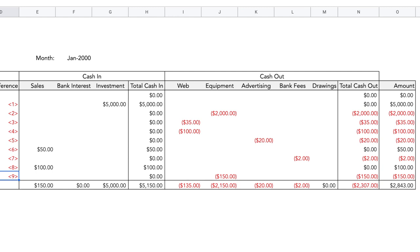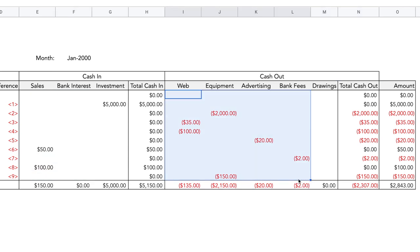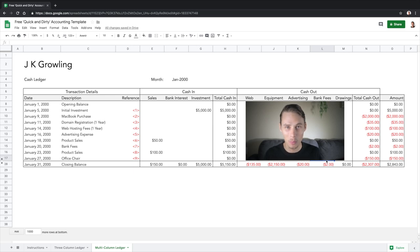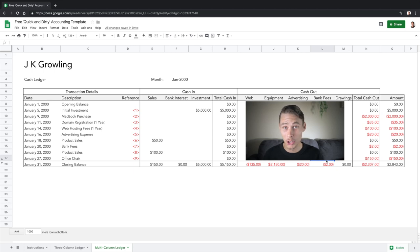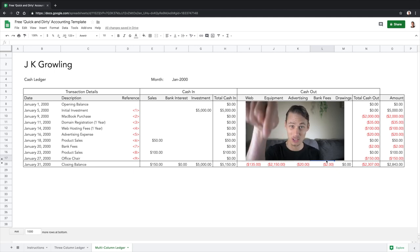Moving on to the right, we have grouped the columns into two main categories: cash in and cash out. This allows us to categorize all of our income and expenses into their own distinct columns. This will be a big help when tax time comes around because it makes it easy to identify all of JK Growling's taxable income and deductible expenses. You can set up one of these templates for yourself by copying this layout, or if you'd like to save some time you can use this one for free — I'll drop a link to it down in the description below.